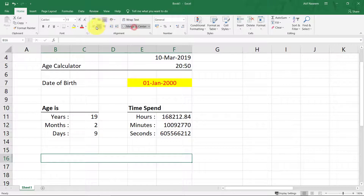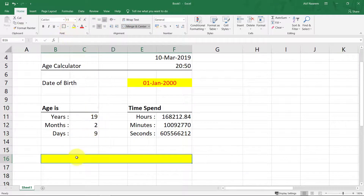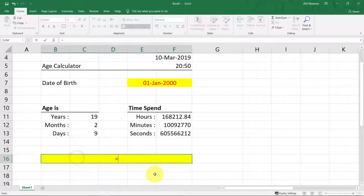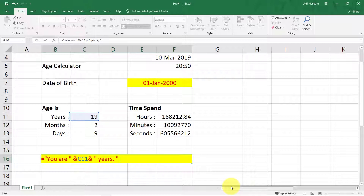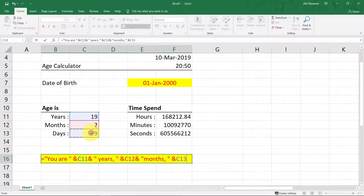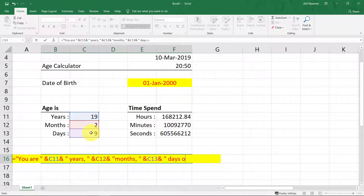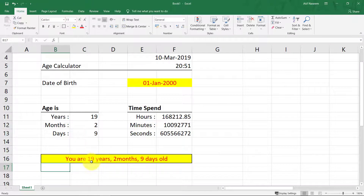Let's return the result in a statement form. You are 19 years, two months, and nine days old.